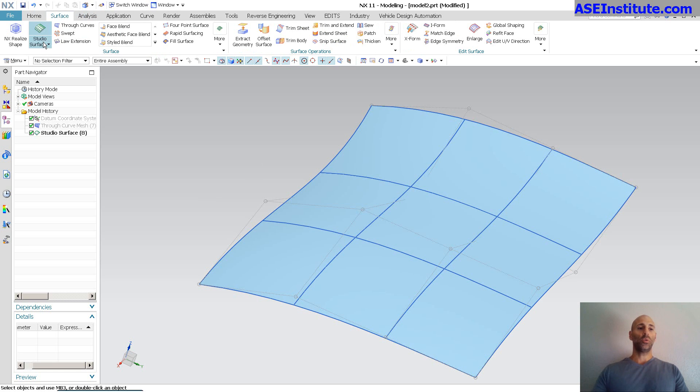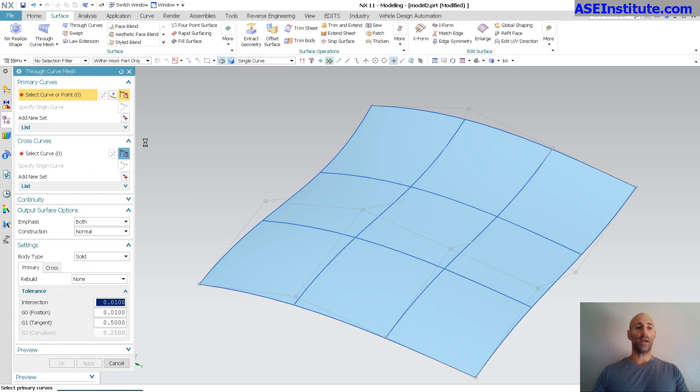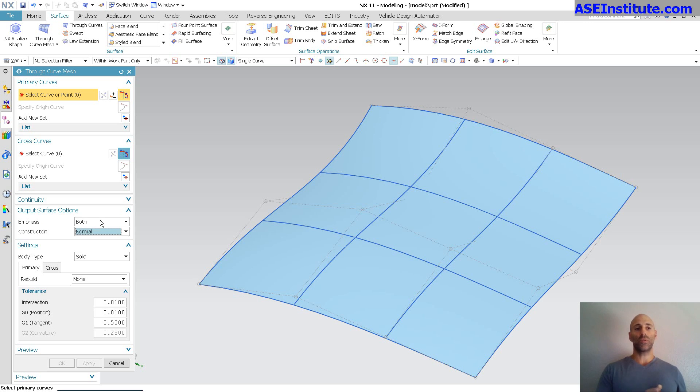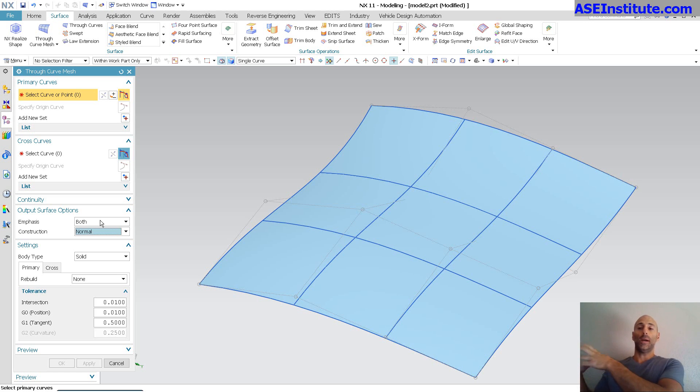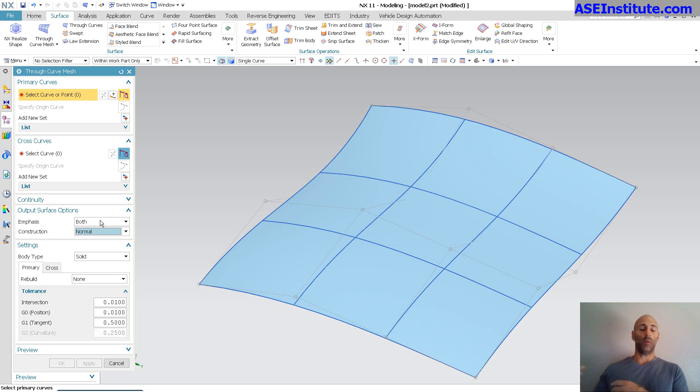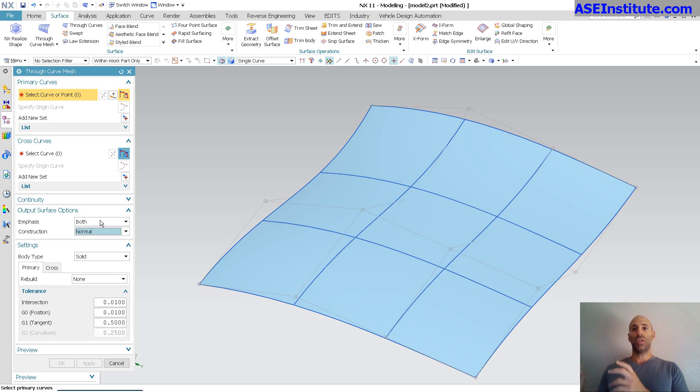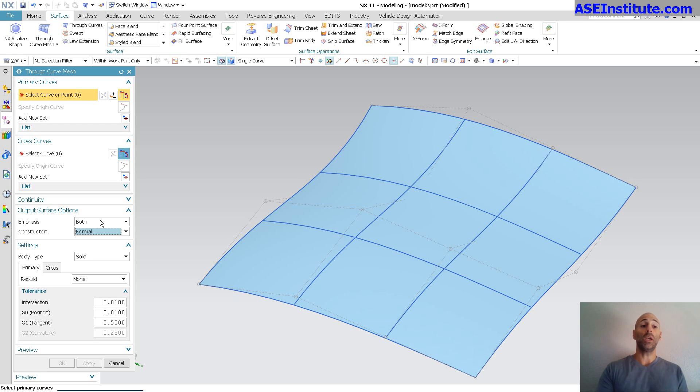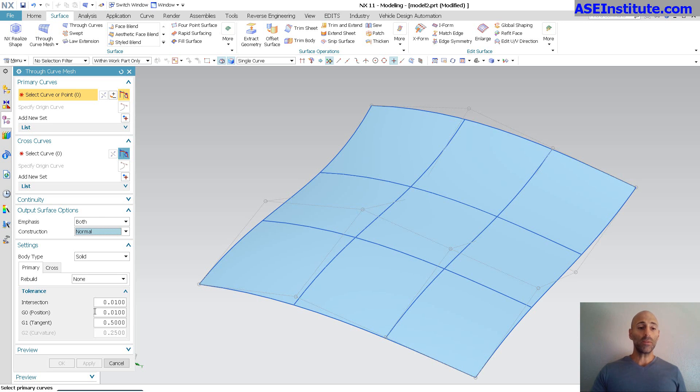If I go back into through curve mesh, you'll notice here, again, output surface, construction, normal, simple, spline. So what I have as far as how the surface is built are different than what I have in studio surface. So the output surface options. The other one is you've got parameters, arc length. Those are things that you've seen like in the swept function. Some of the other functions, through curves function. Those are things there that you see. This emphasis is unique to through curve mesh. And the rest of the menu are all identical.